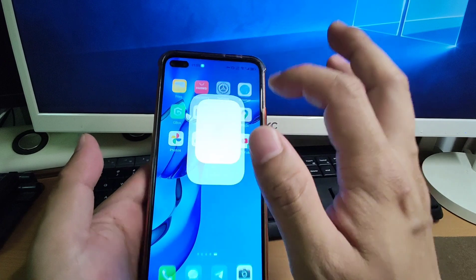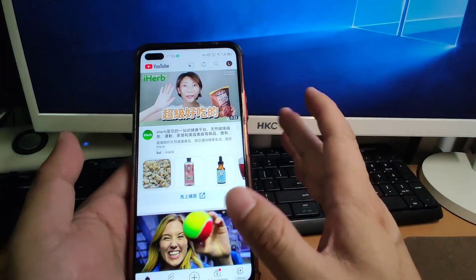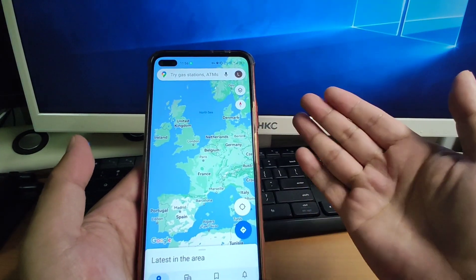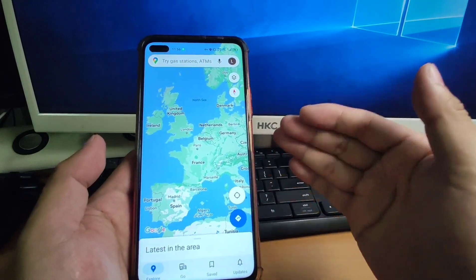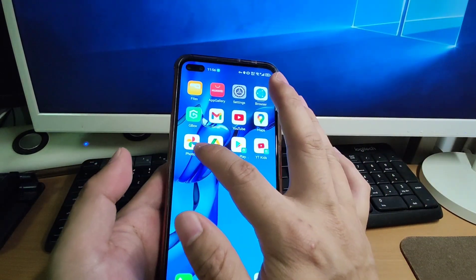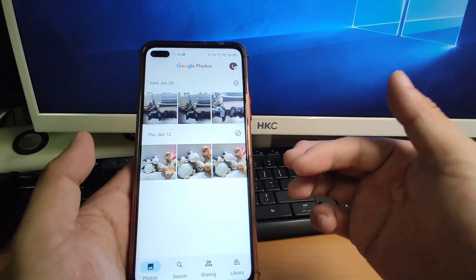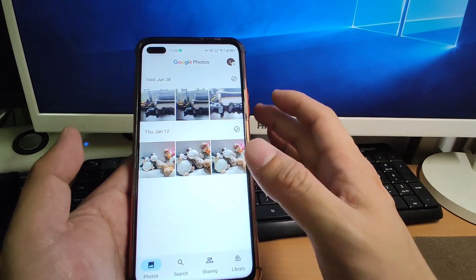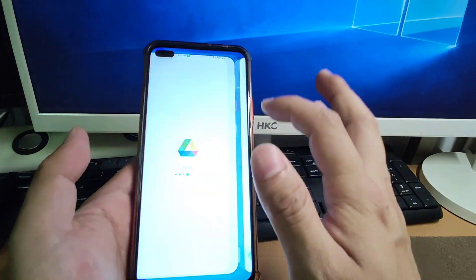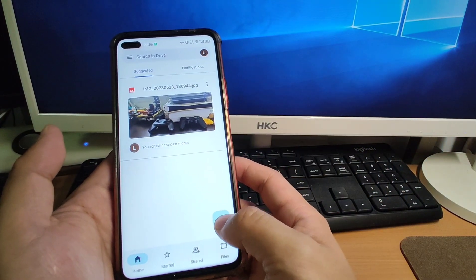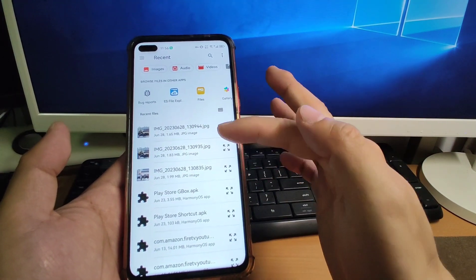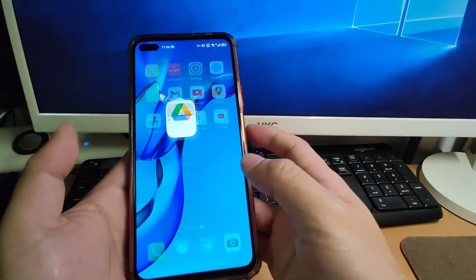Next is YouTube — it opens perfectly, very quickly. Really a perfect user experience, no need to install native GMS. Google Maps works perfectly — it can navigate and locate your position, and you can log in to your Google account. Google Photos can synchronize your photos to your Google Drive very quickly and easily. Google Drive lets you upload your files directly from your Huawei mobile phone.